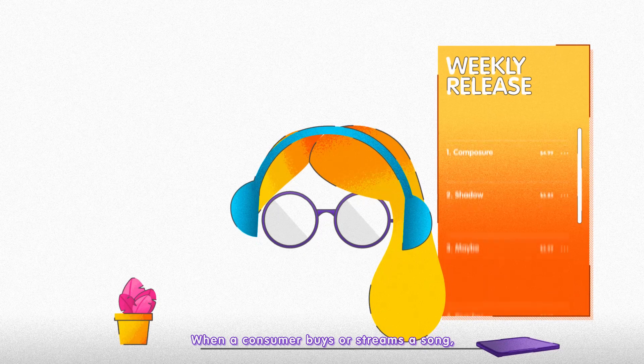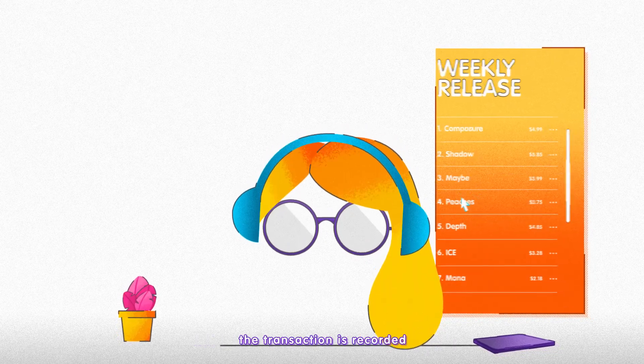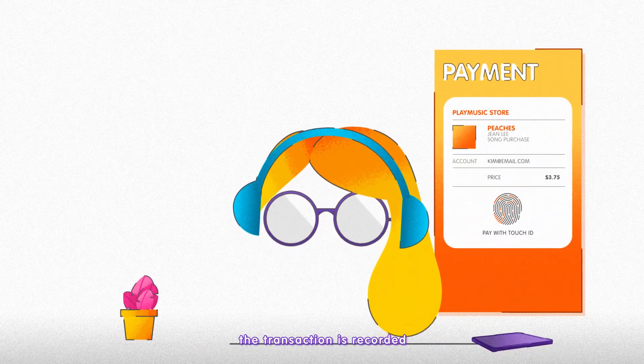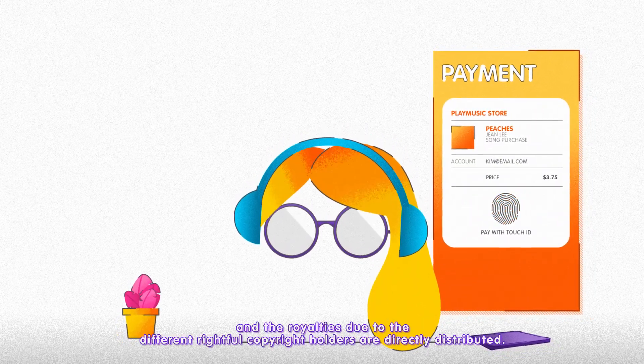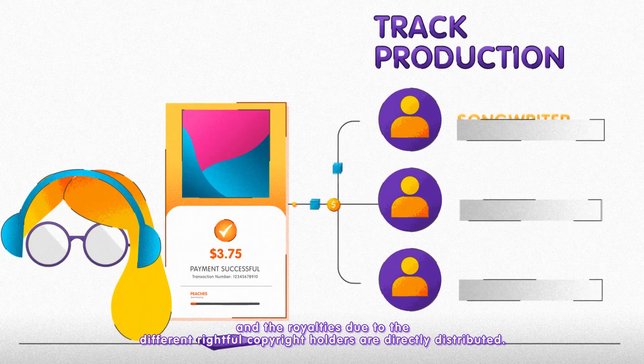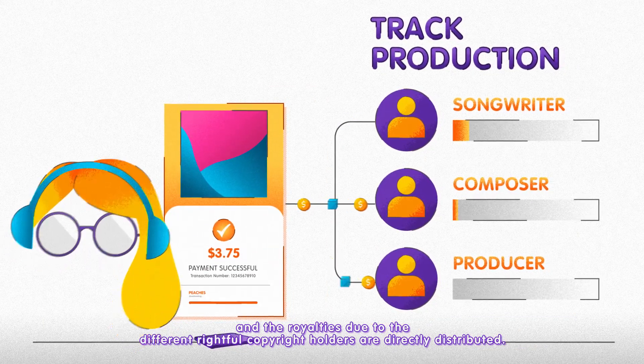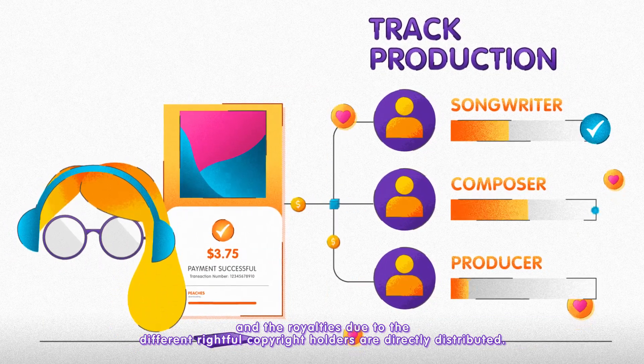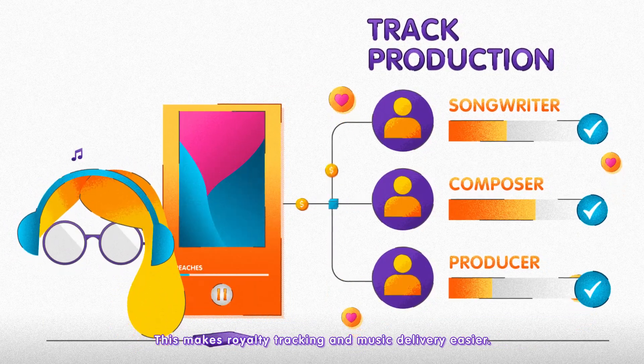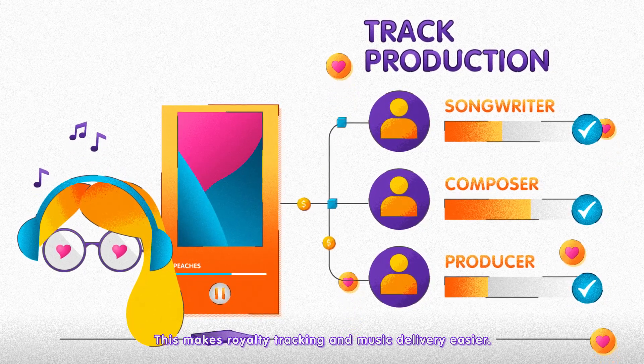When a consumer buys or streams a song, the transaction is recorded and the royalties due to the different rightful copyright holders are directly distributed. This makes royalty tracking and music delivery easier.